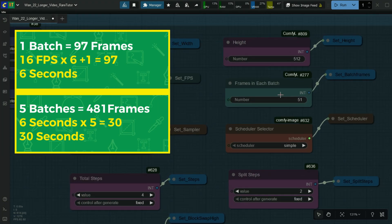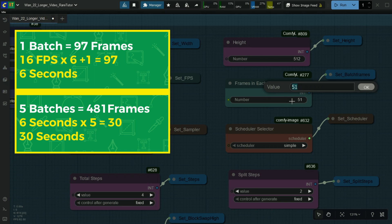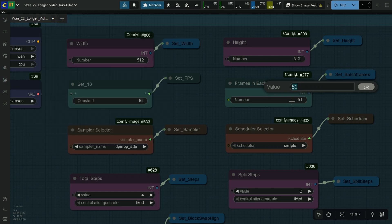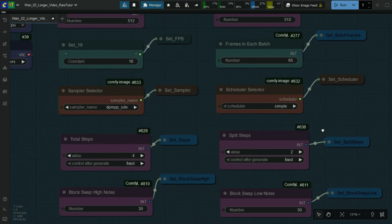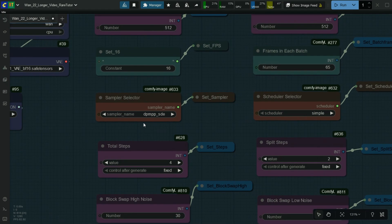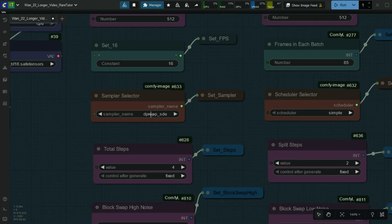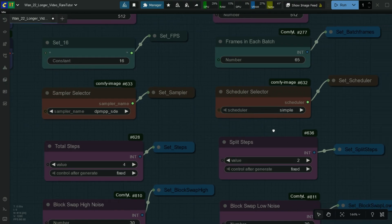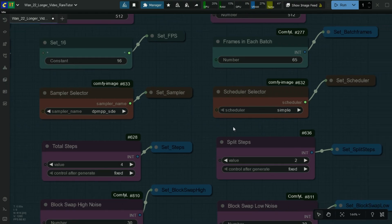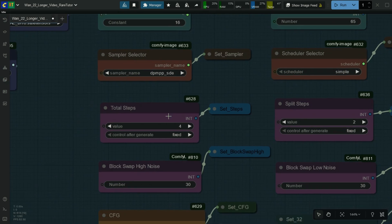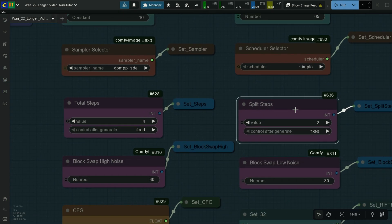Here add the total frames in each batch. I am selecting the DPMPP-2M-SDE sampler and selecting the scheduler as Simple. Total steps are 4 and split steps is 2, meaning 2 steps in each sampler.